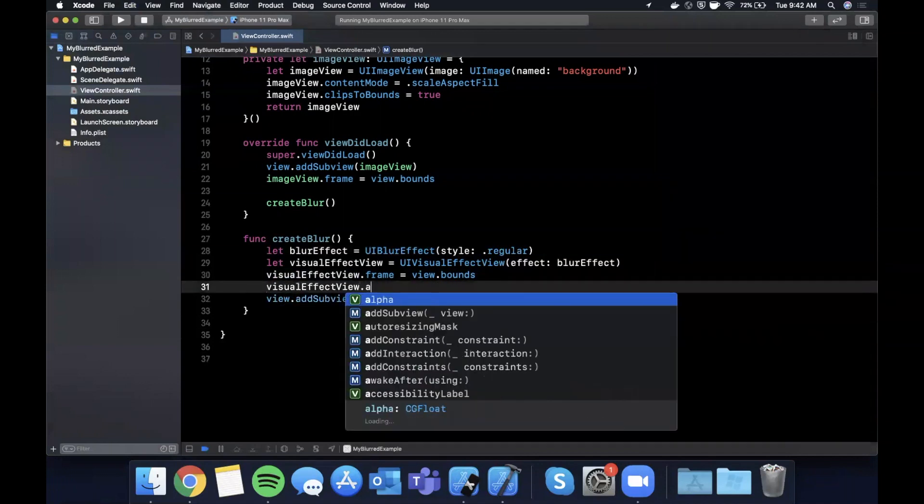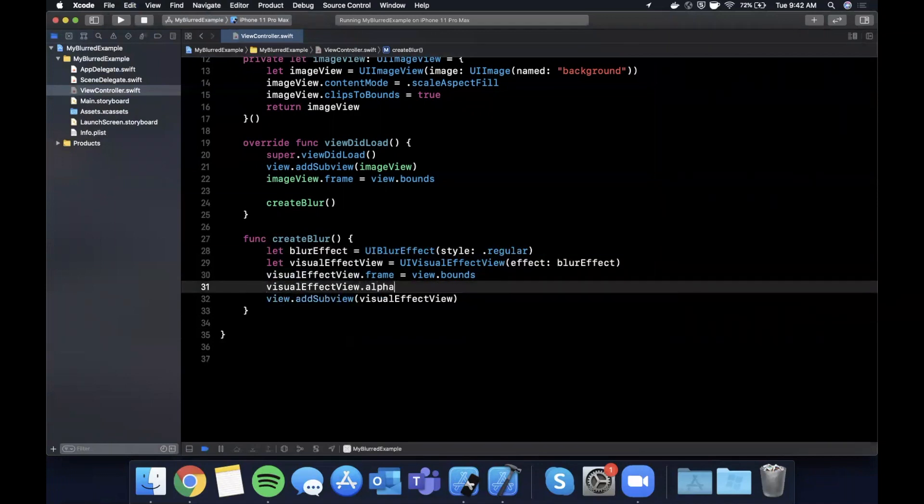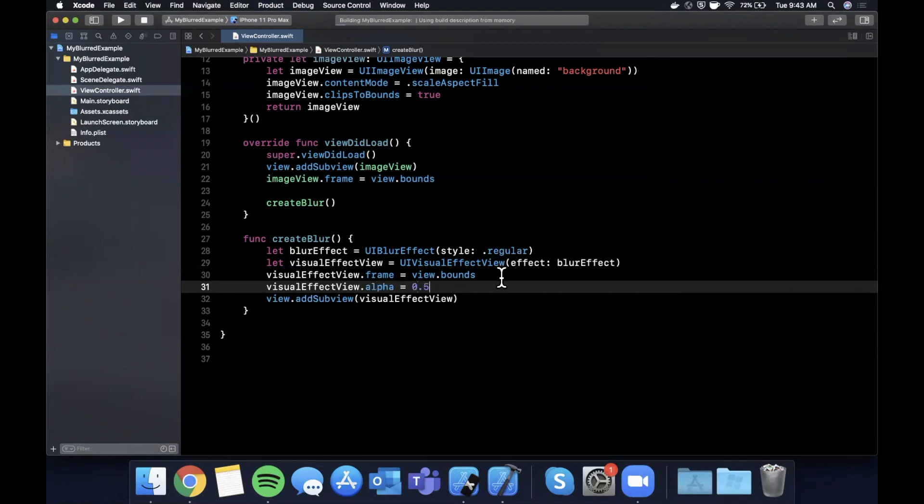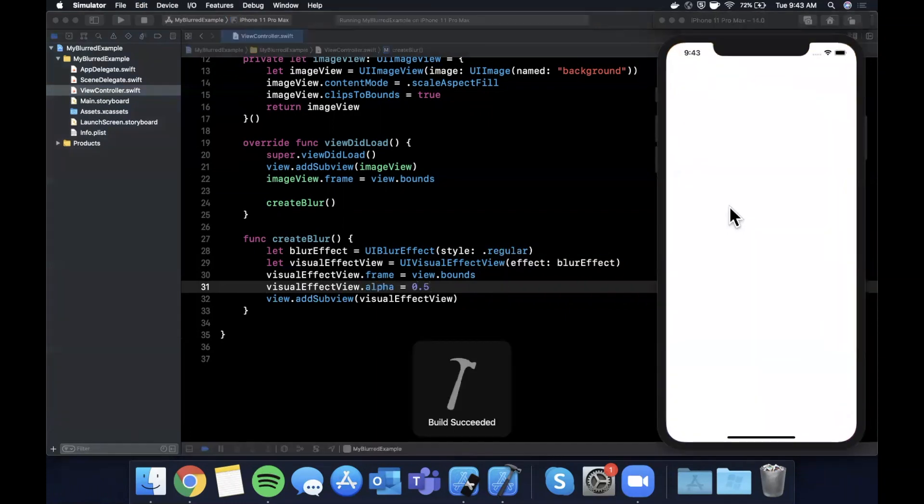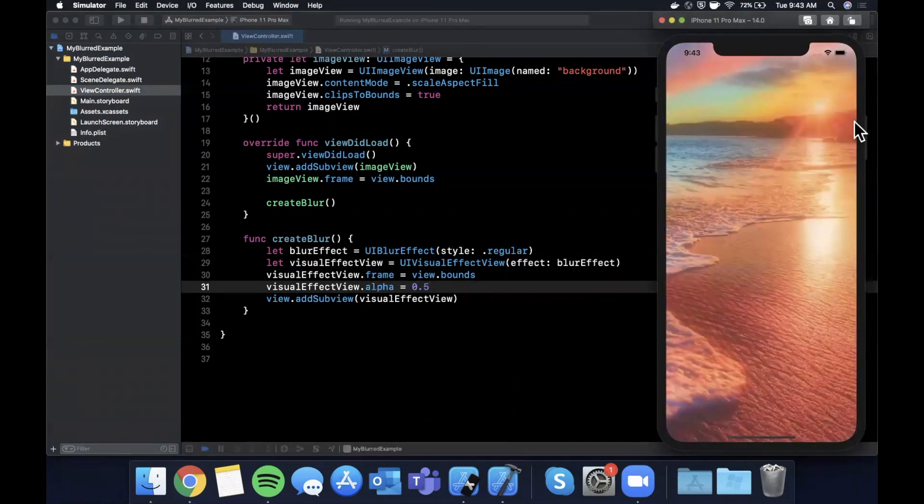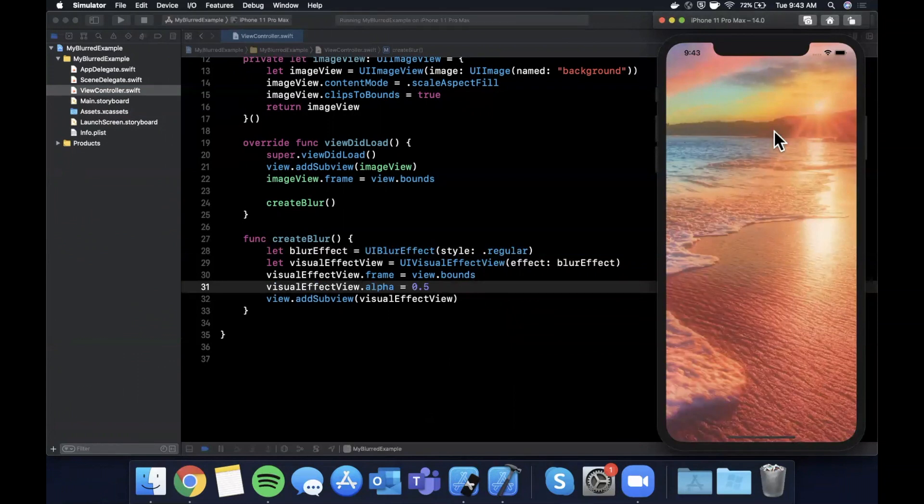Let's say the transparency is 50 percent, 0.5. You'll see the blur is still there but you can see your image far better now.